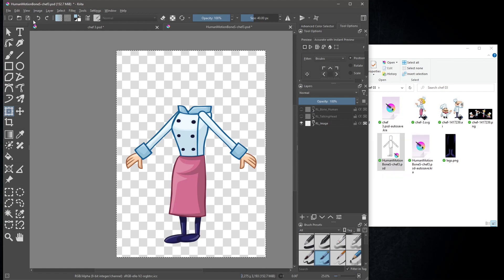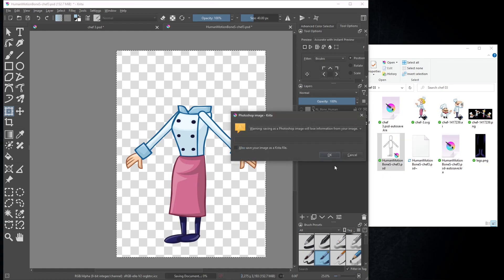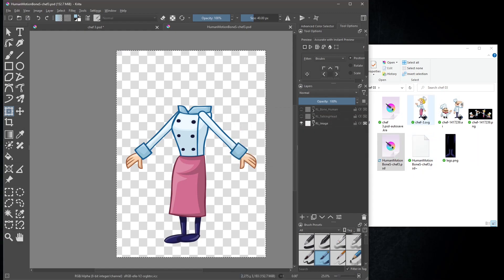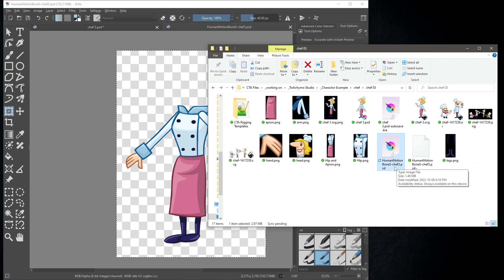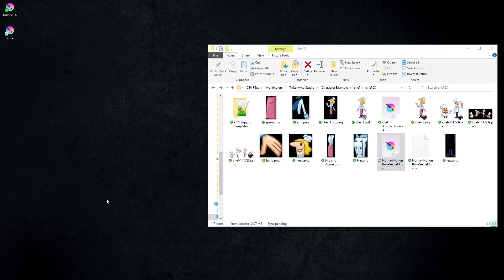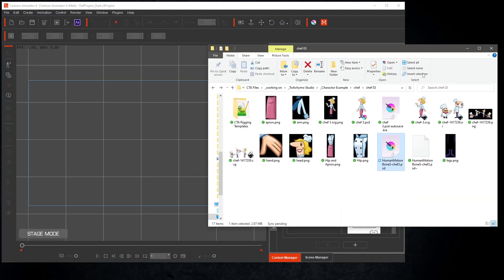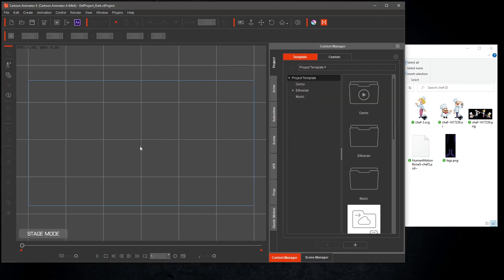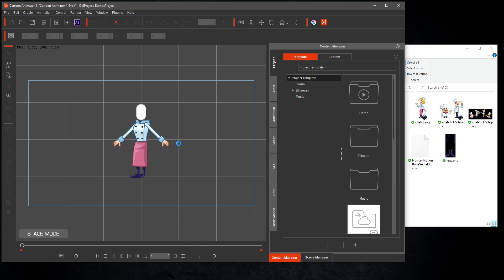Save your PSD file. Open up Cartoon Animator. Drag and drop the PSD file into the stage area. It will automatically put us into composer mode.